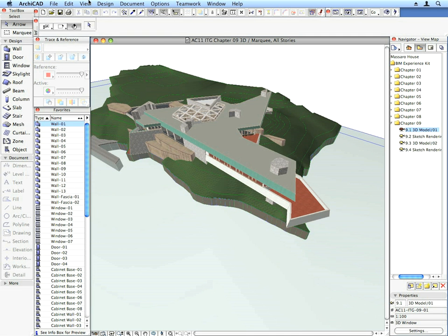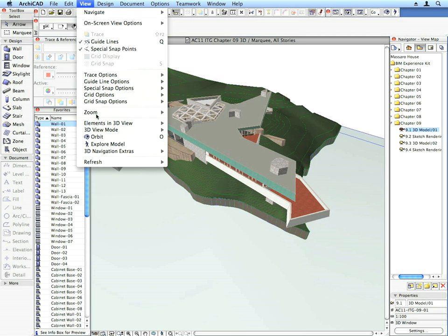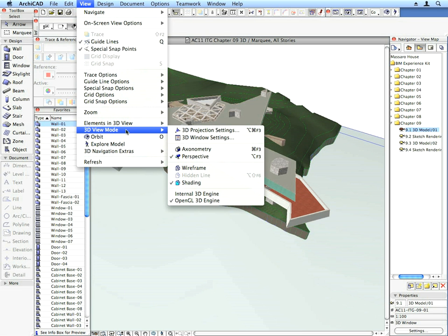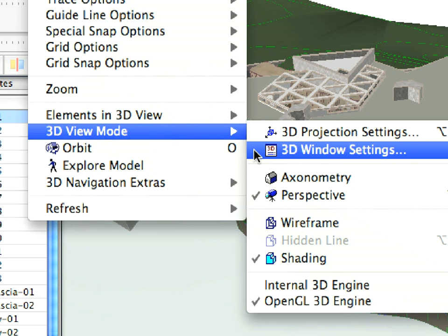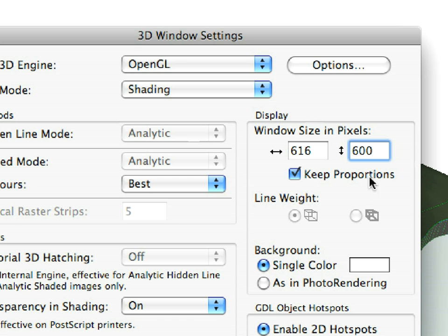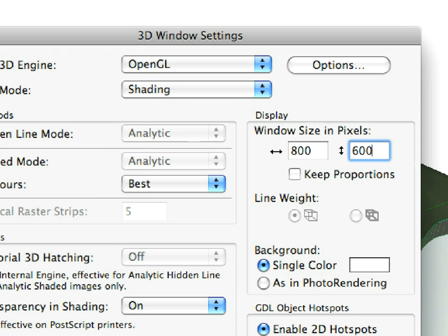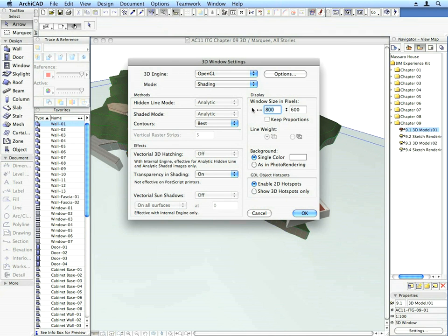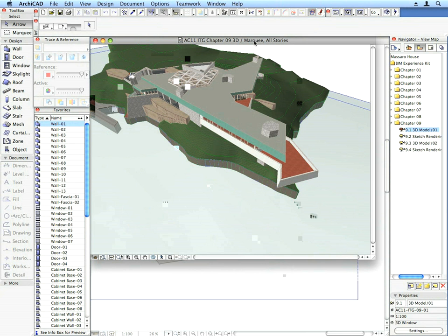Go to the View, 3D View Mode, 3D Window Settings dialog. Uncheck the Key Proportions checkbox and set the size of the 3D window to 800 by 600. Click the OK button to leave the dialog with the changes intact.